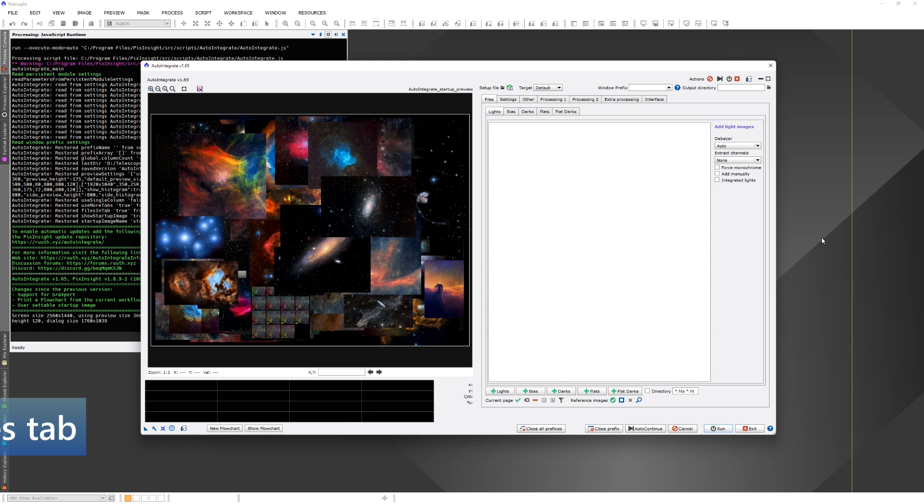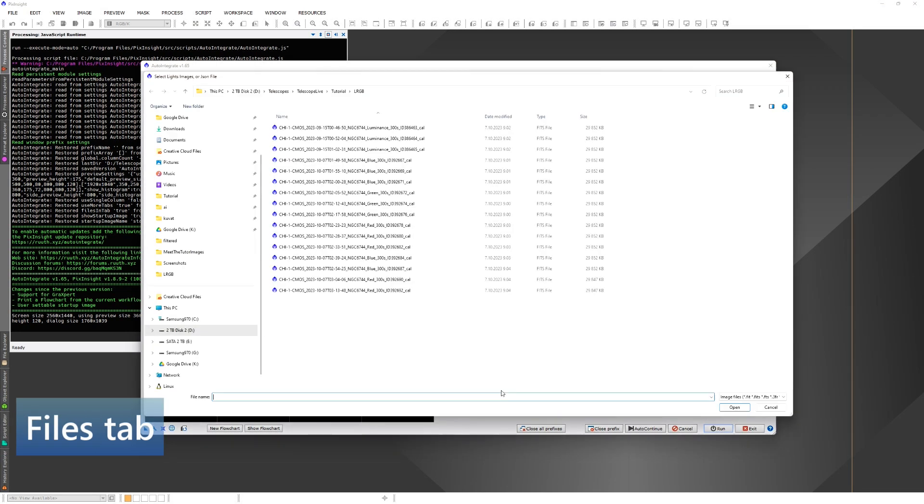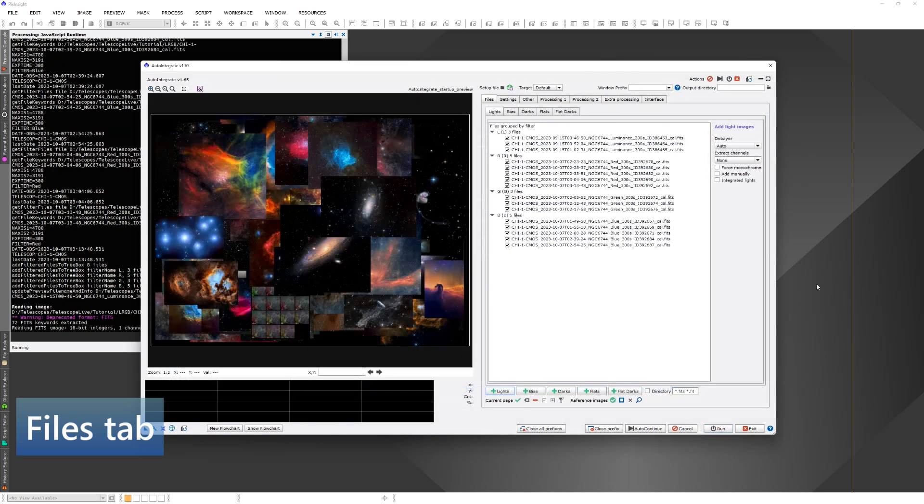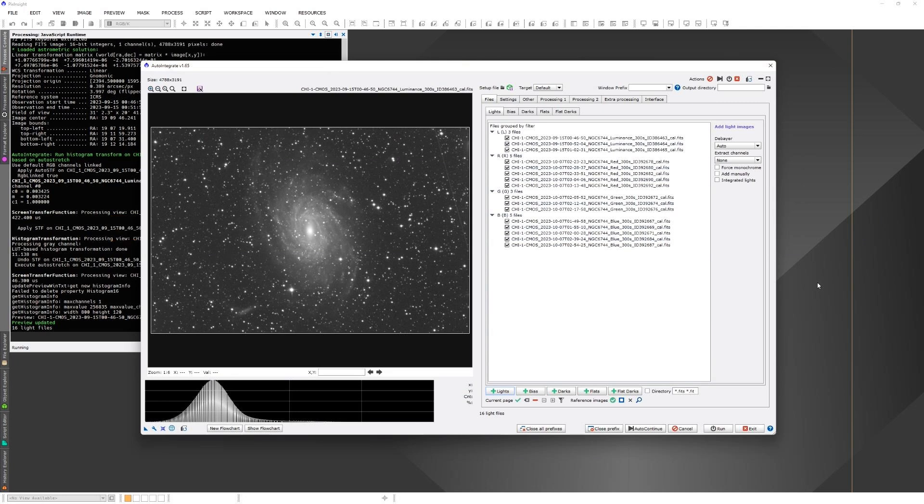As the first step, I will load light images to the script. Light images are in a linear stage, so they really are all black. The preview window here shows the image in a stretched format, so it's easier to see what the target is and how the image quality looks like.